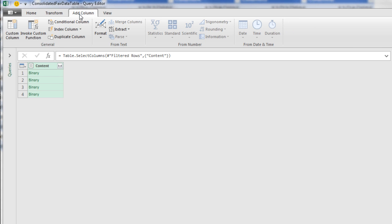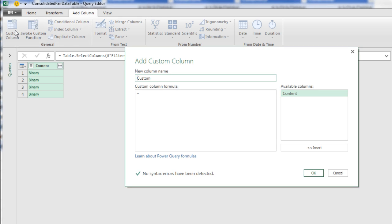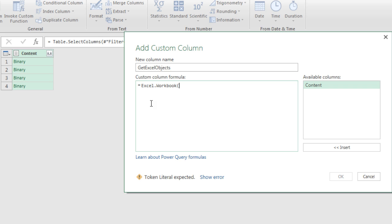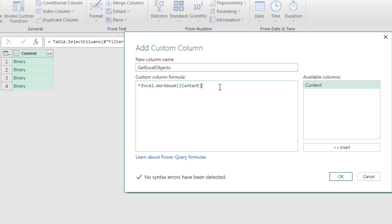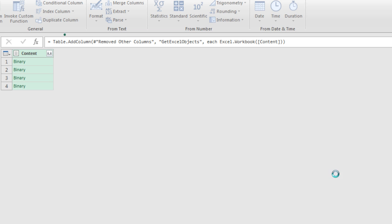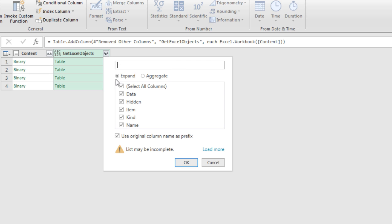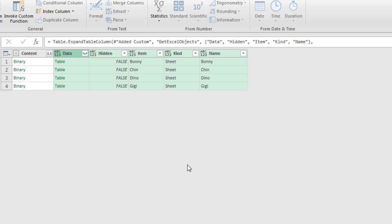We're going to add an extra column to get at the Excel objects from in the Excel file. So we go up to Add Column, Custom Column. I'm going to call this Get Excel Objects. And the function we use is Excel.Workbook. Now we have to be careful with Power Query functions. Spelling and case matter. So I very carefully have Excel.Workbook. And there's the content field. That's the name of this field over here that has each Excel file. Double-click, close parentheses, and click OK.